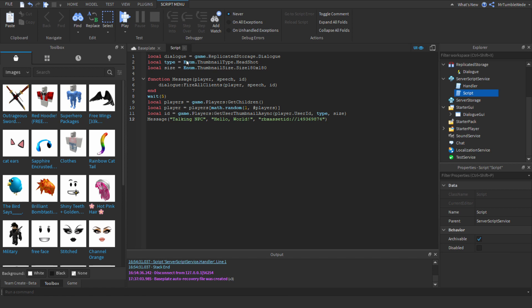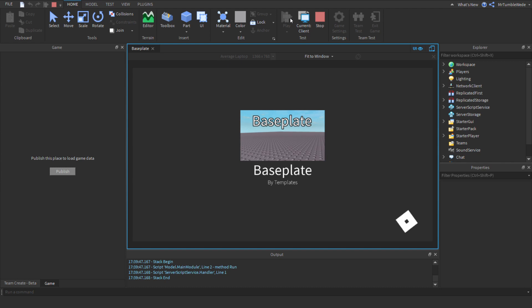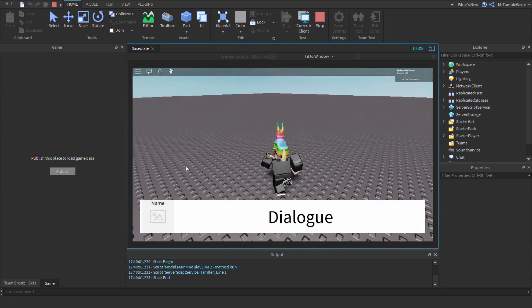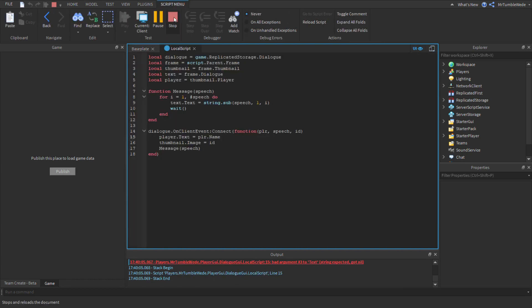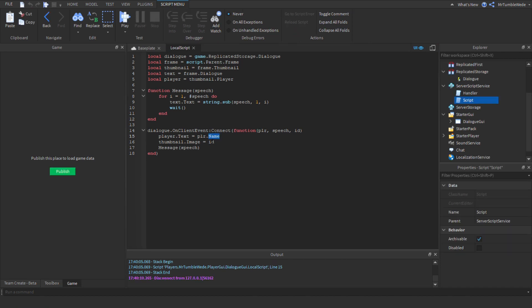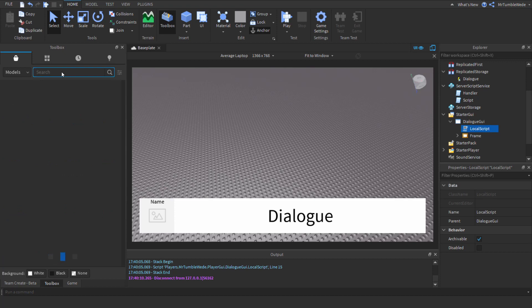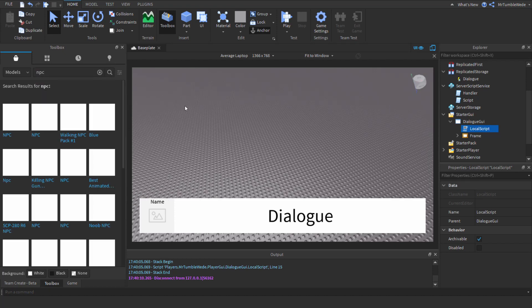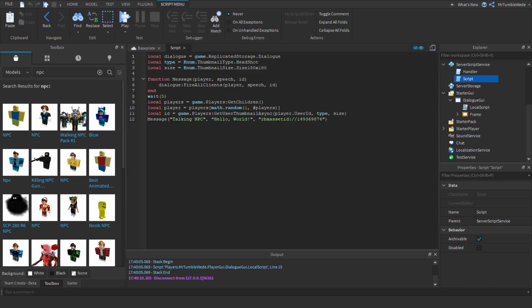It should look like this. Let's just wait for the GUI to pop up. We're going to need the NPC, and we can use Workspace.NPC.